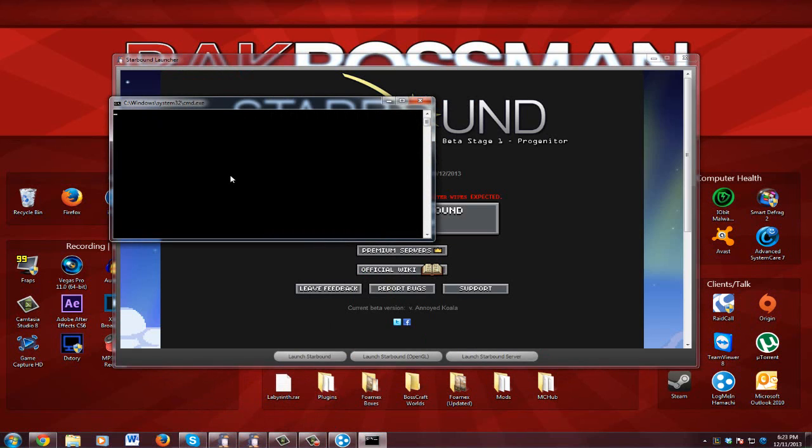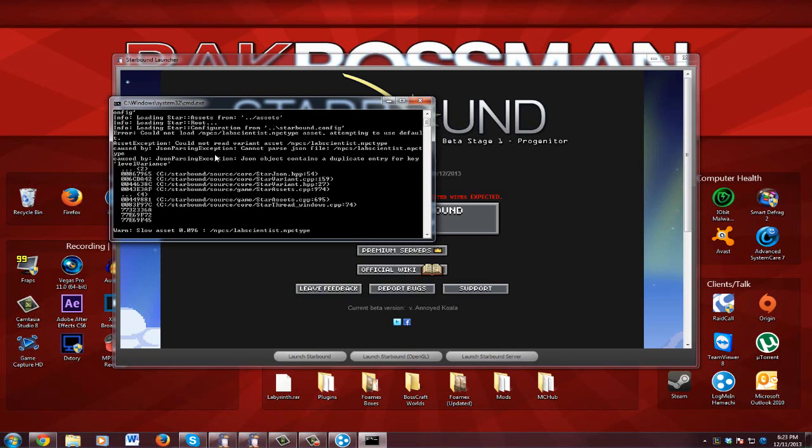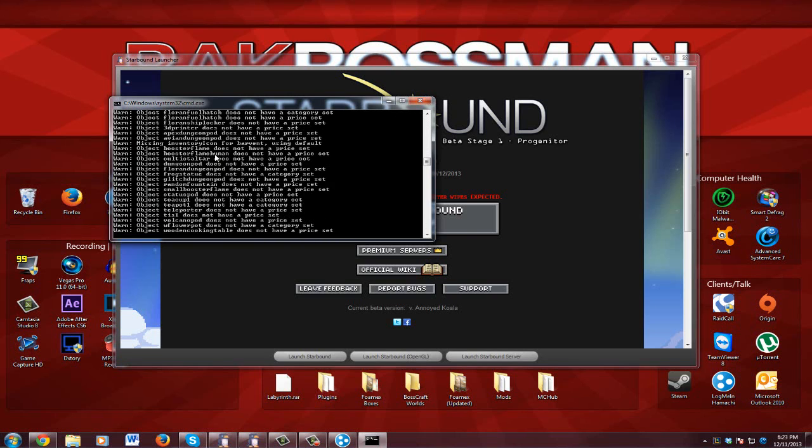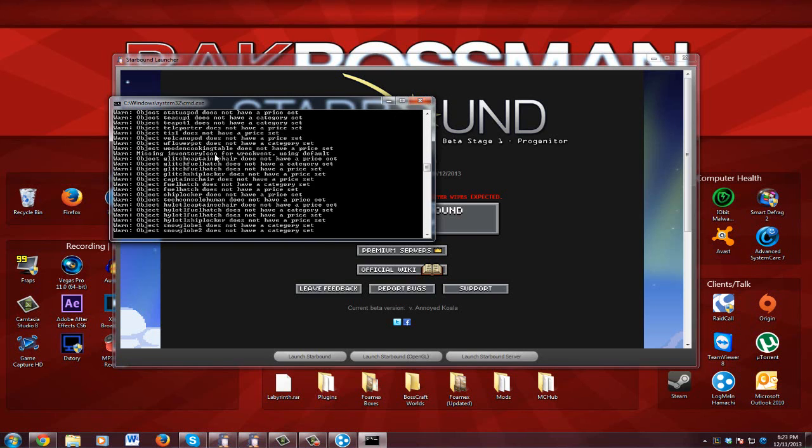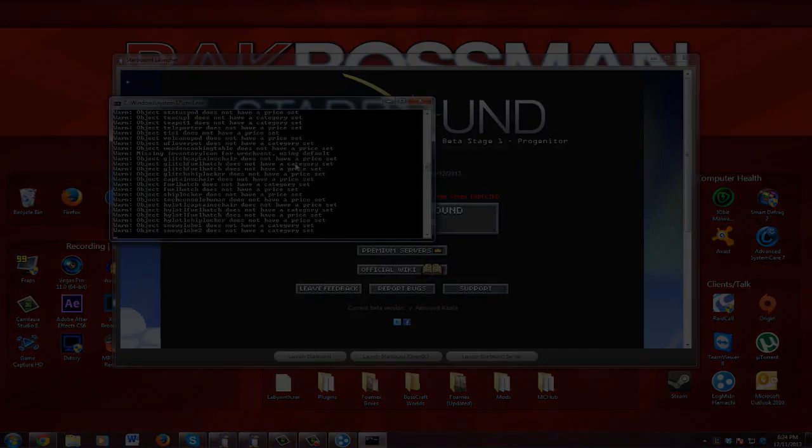It should open a command prompt and this may take a little bit, it all depends if you're a first time user or anything. But it's going to run through all that, it's going to open your server for you. This is the server, just like in Minecraft. I'll be back when this is done creating the server.